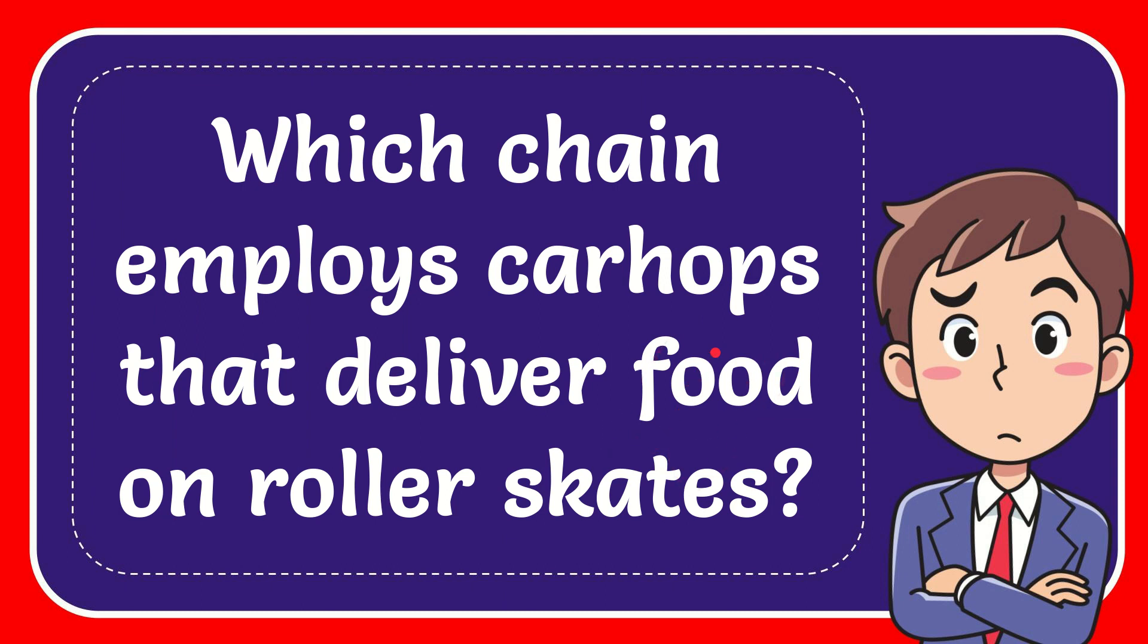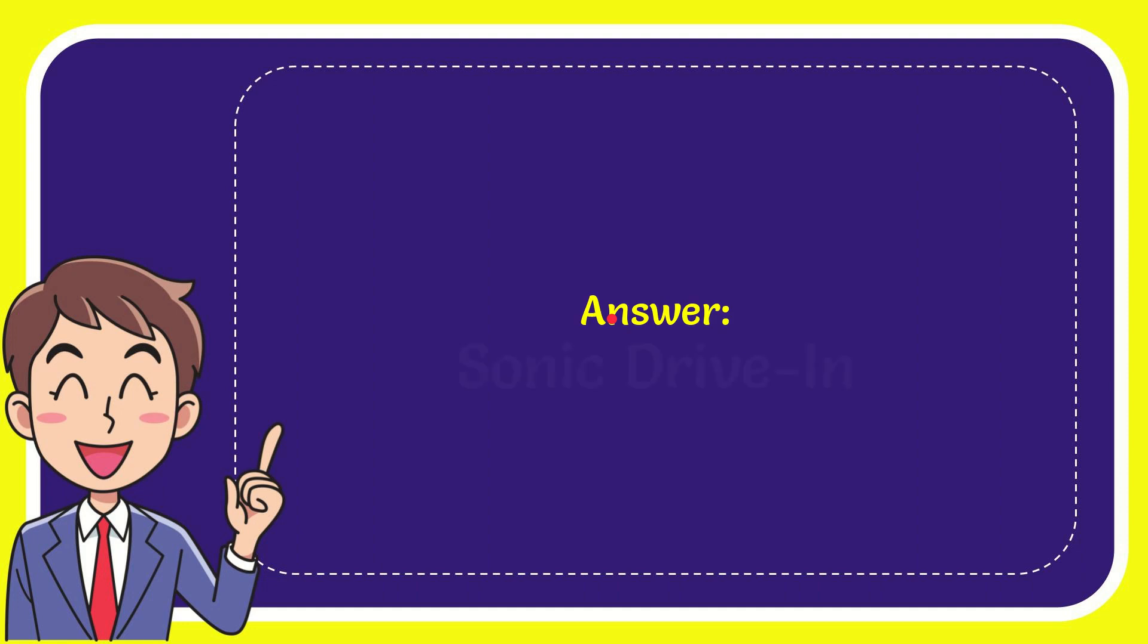Well now I'll give you the answer for this question and the correct answer is Sonic Drive-In. Well that is the answer for the question.